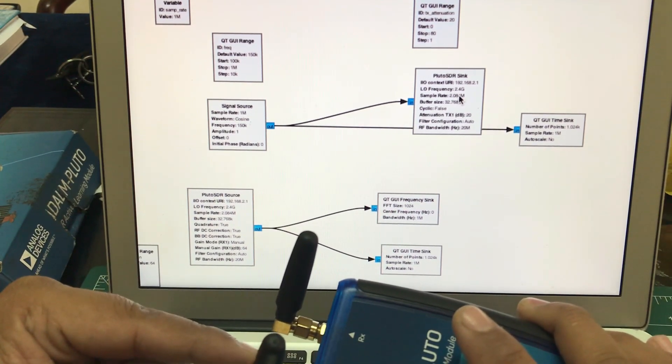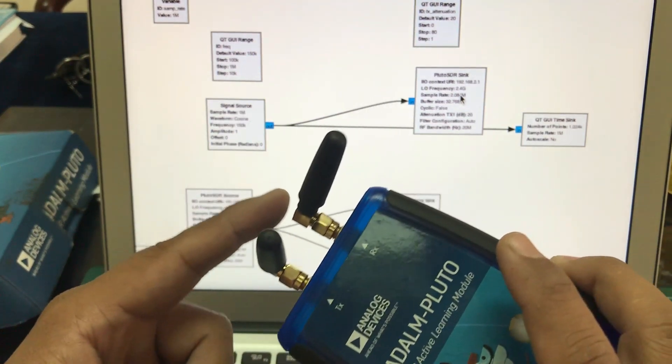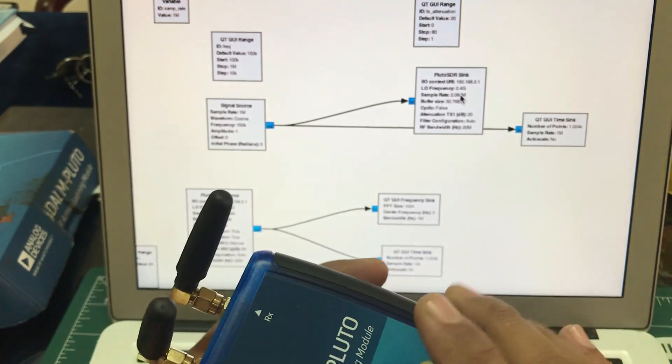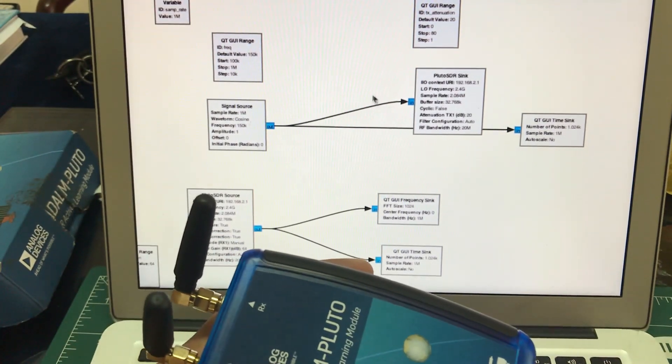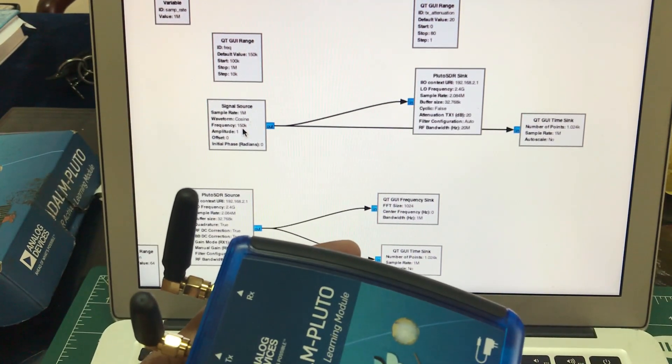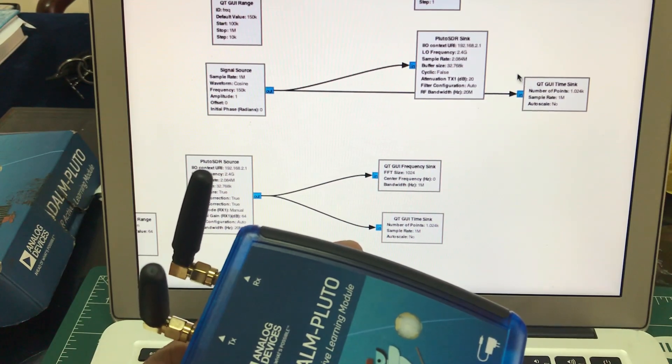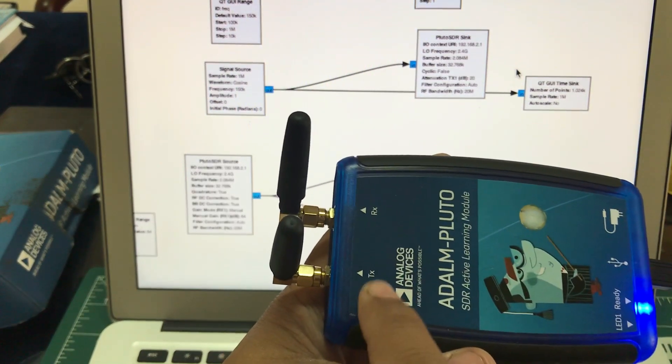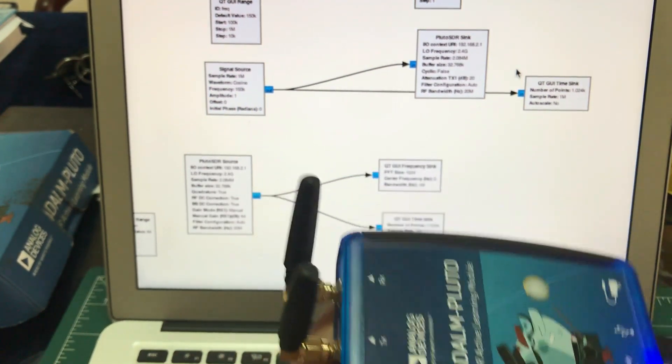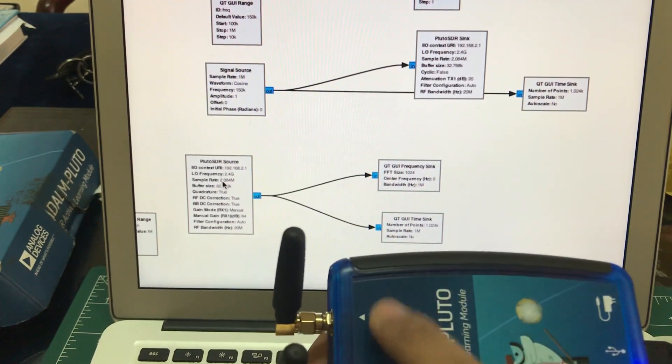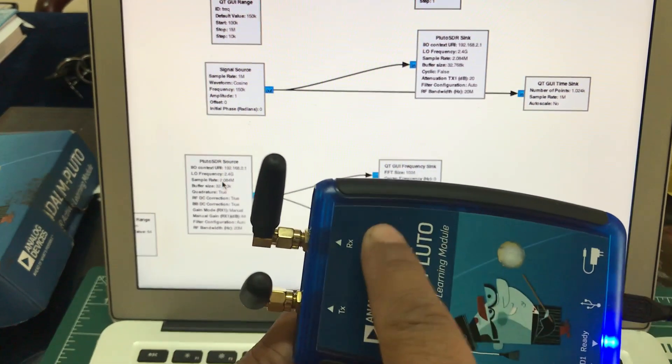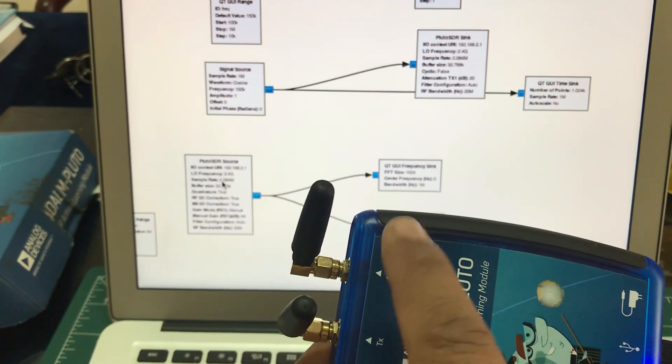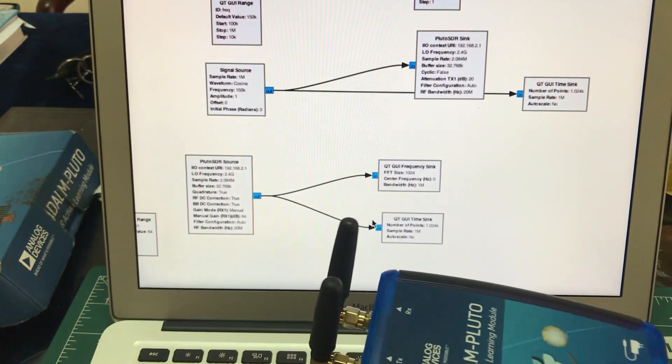I am sending a 150 kilohertz signal going into my PlutoSDR sink, which is depicting your transmitter end of your PlutoSDR, and PlutoSDR source, which is depicting the RX part of my PlutoSDR. I'm just seeing whatever is being transmitted from my transmitter on my receiver end using the same flow graph.